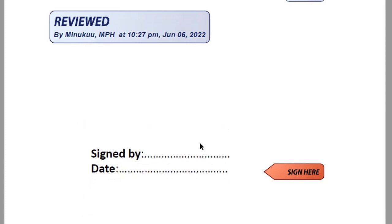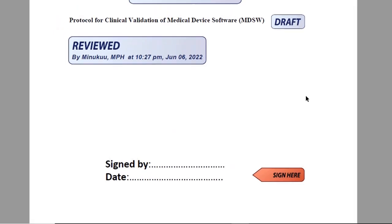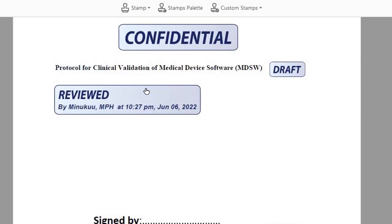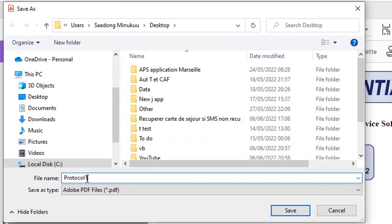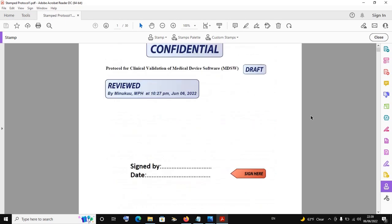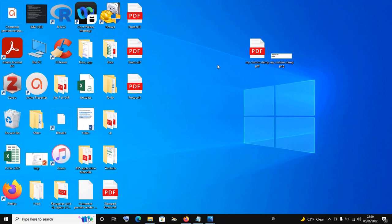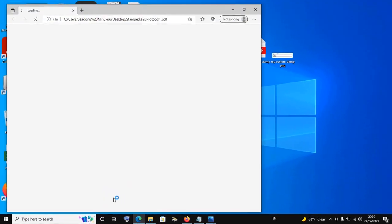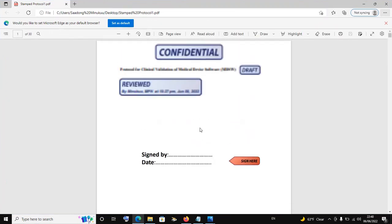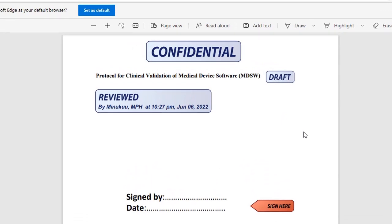After you have done this, simply save your document. Click on the save button, place it on your desktop, and call it Stamped Protocol One. Click Save, and now my stamped document has been saved properly. Let's open it and see — Stamped Protocol One is over here. Double-clicking on it, we can confirm that all these stamps have been added. And perfectly, we have our stamped protocol one here. Thank you so much for watching and I hope you enjoyed this video. Please subscribe.